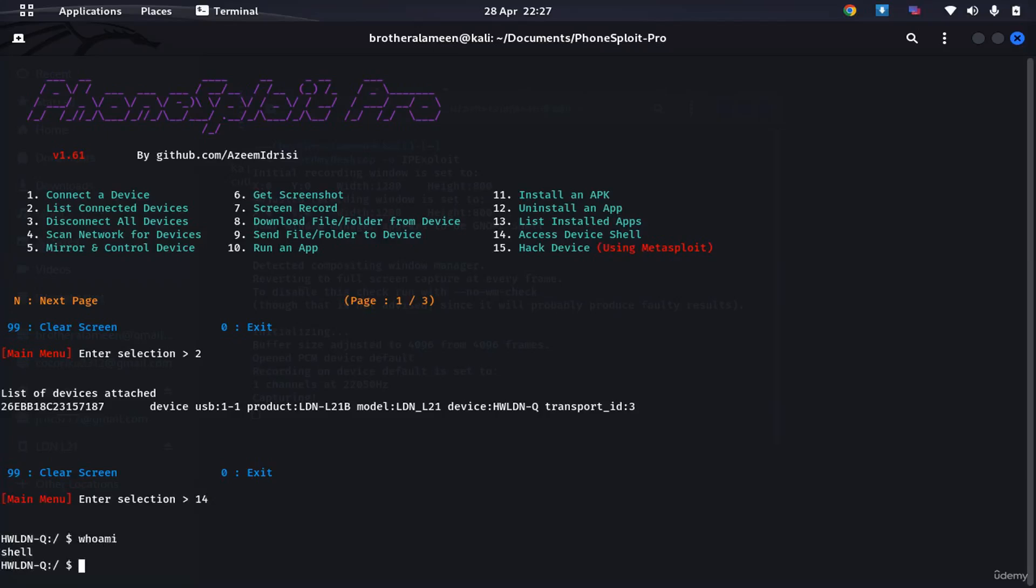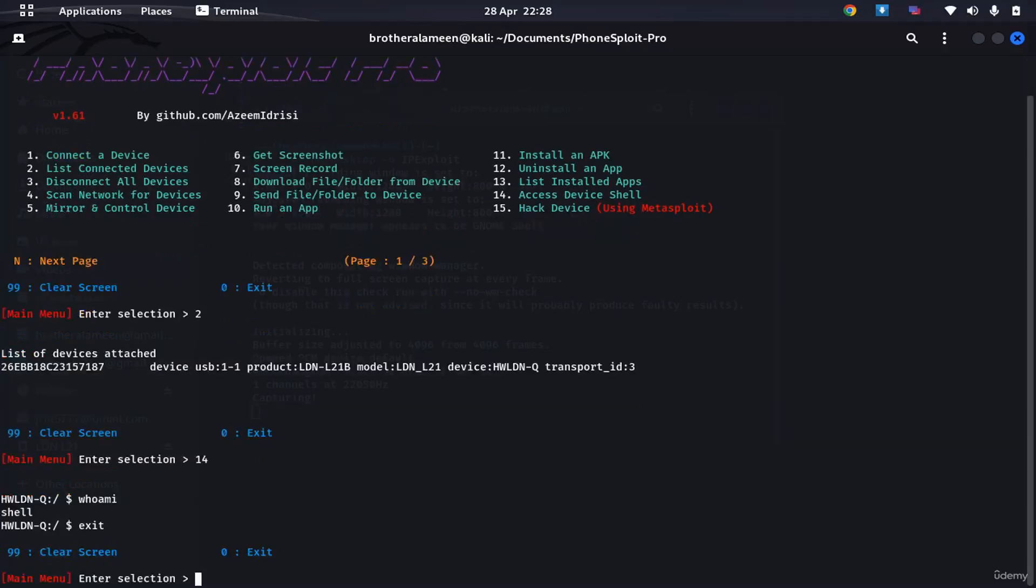Where am I? Shell. Okay, exit. So we already have the shell, you saw me access the shell. I had access to the device.